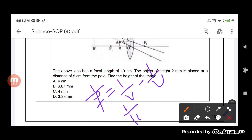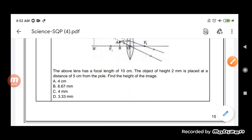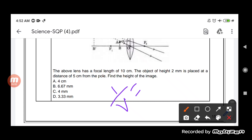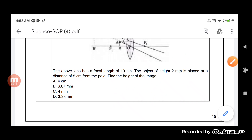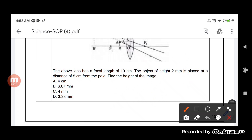So 1 by f is 1 by 10, equals 1 by v minus 1 by (minus 5). Rearranging, 1 by v equals 1 by 10 minus 1 by 5. Taking the LCM, v equals minus 10 cm. So the image distance we got is minus 10 cm.